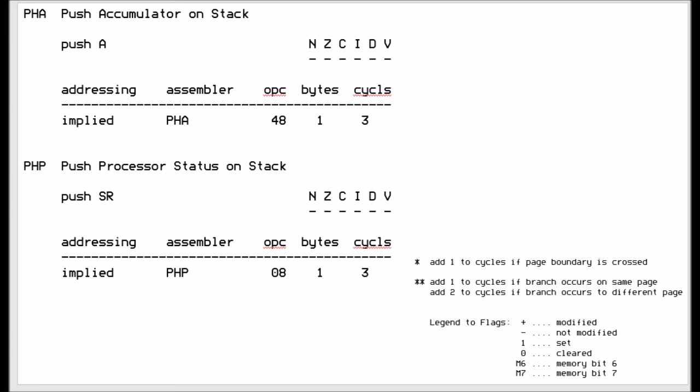PHP pushes the process status onto the stack. The process status includes the negative flag, the zero flag, the carry flag, the decimal flag, and the overflow flag. Because you can't directly access the process register — you can't load the accumulator with the process register — the way to get it into the accumulator is to push it onto the stack and then pull it into the accumulator. The two pull instructions: PLA pulls the top item from the stack into the accumulator, removes it from the stack. Similarly, PLP pulls the process status from the stack back into the process status register, so you can store and restore it as needed.